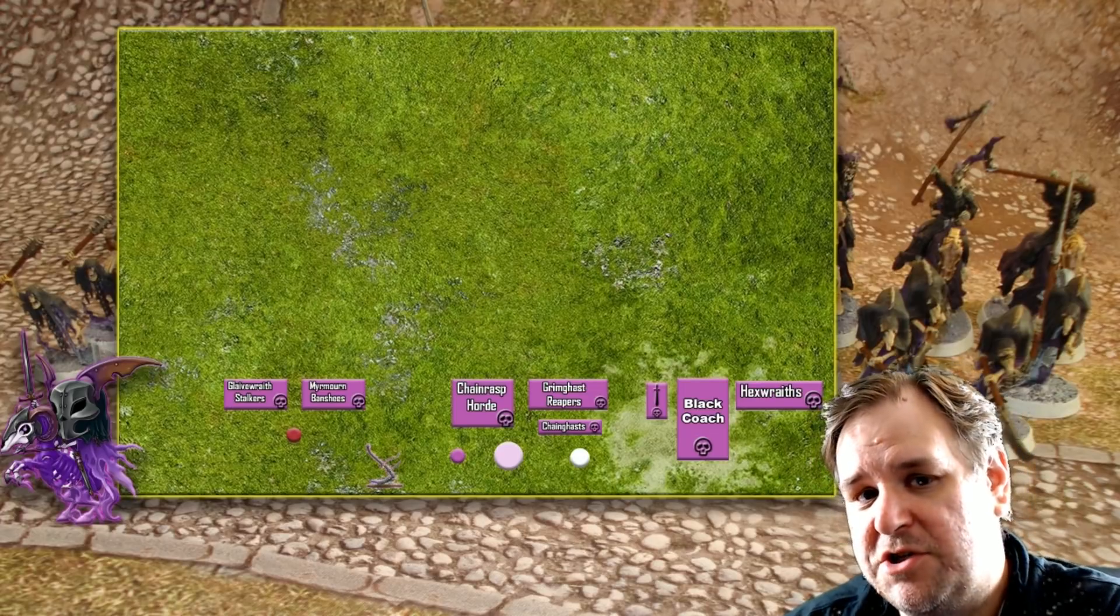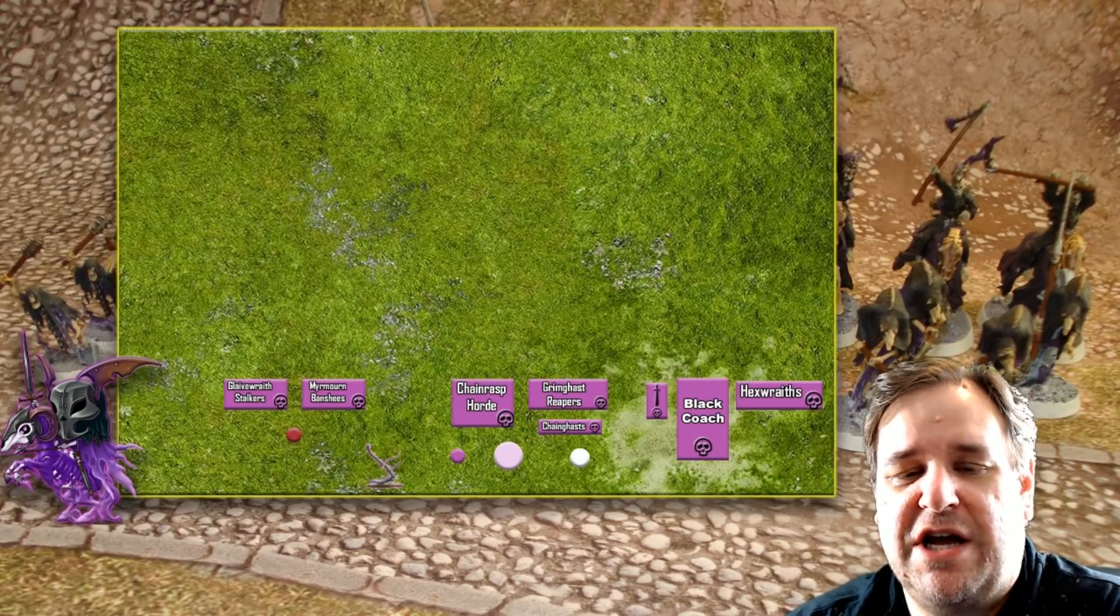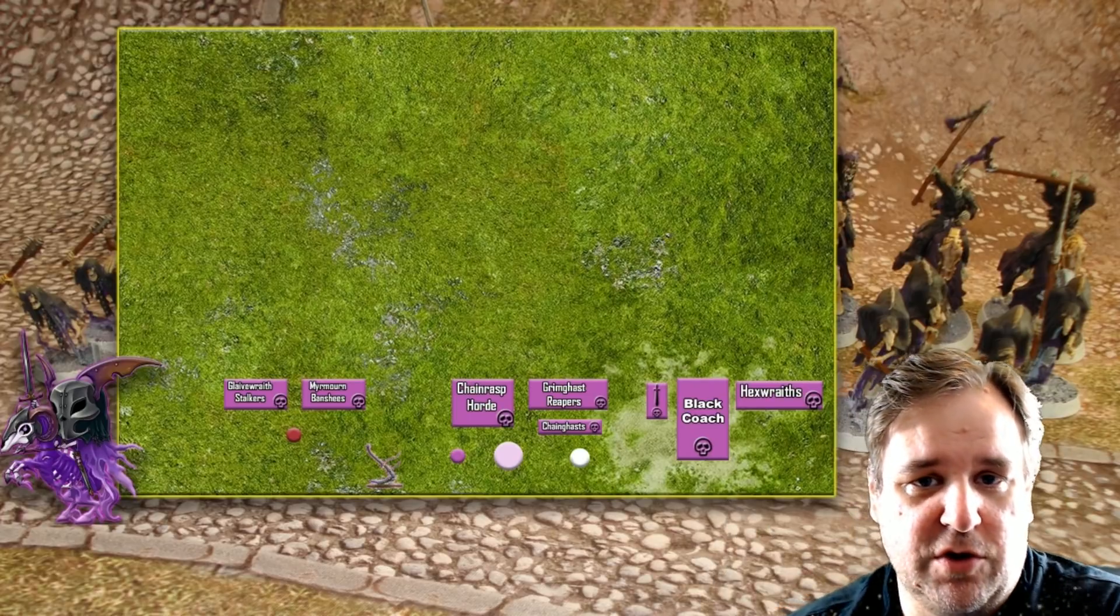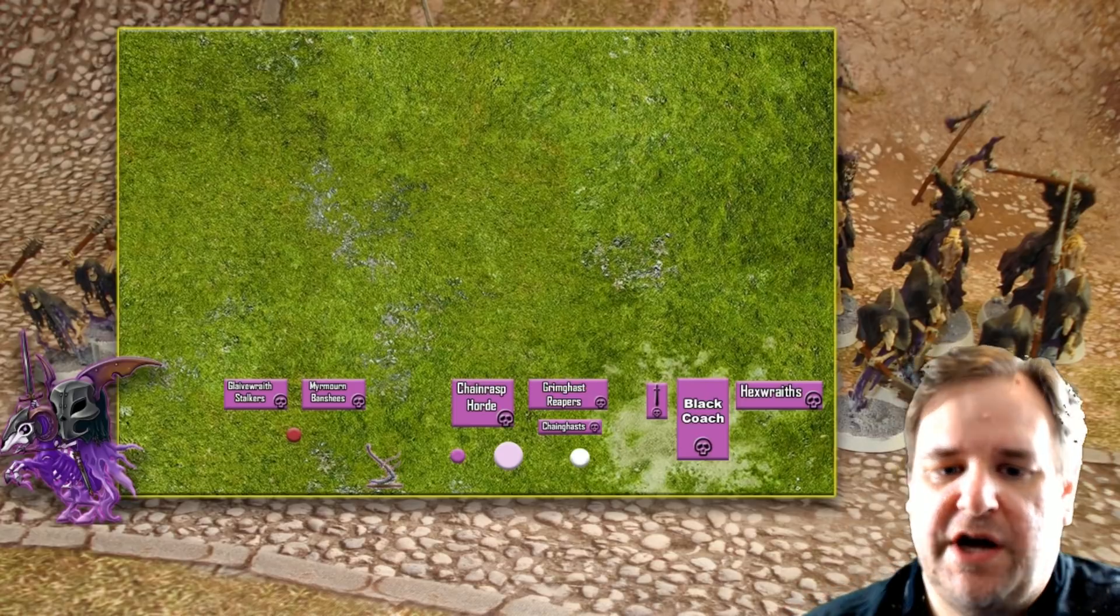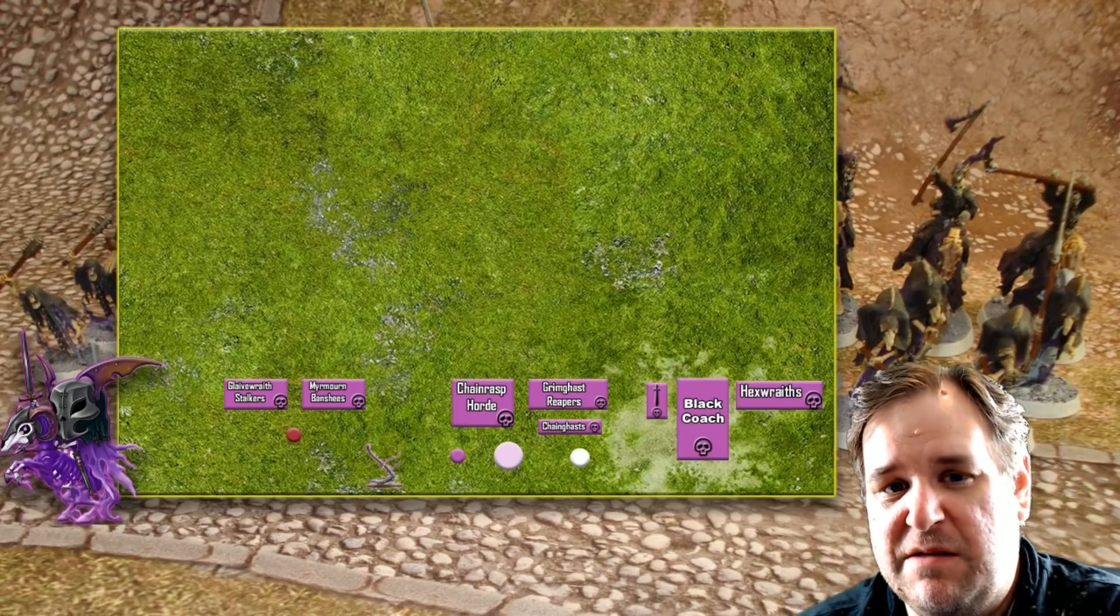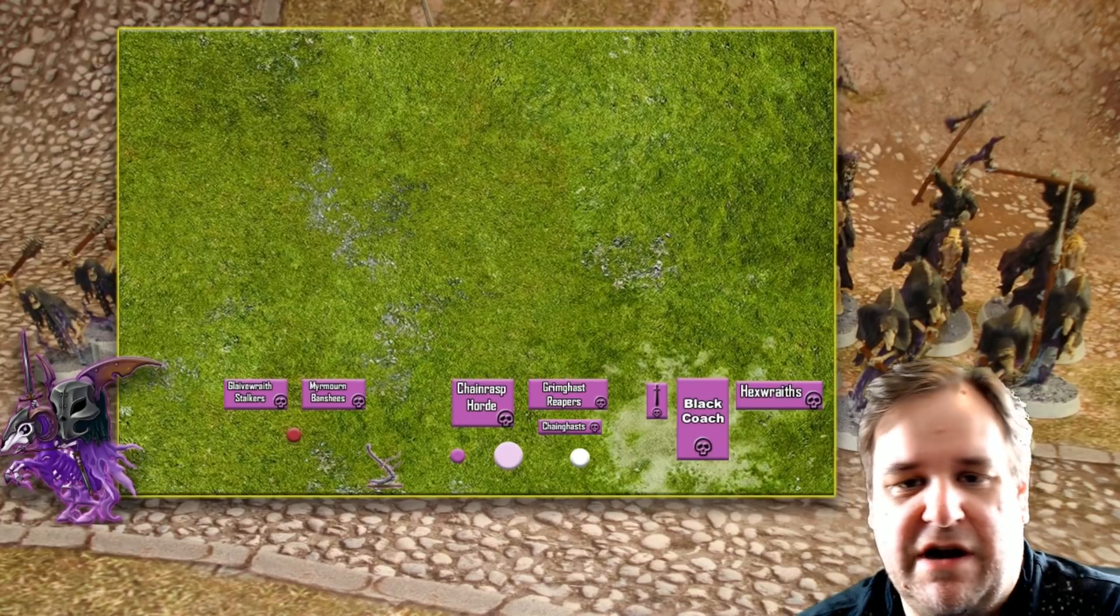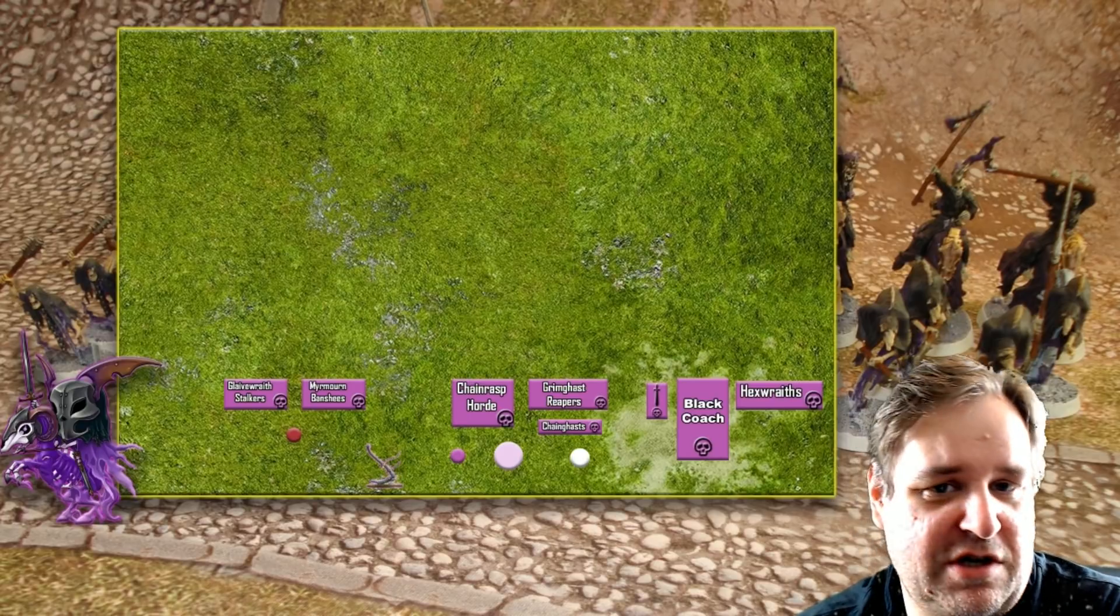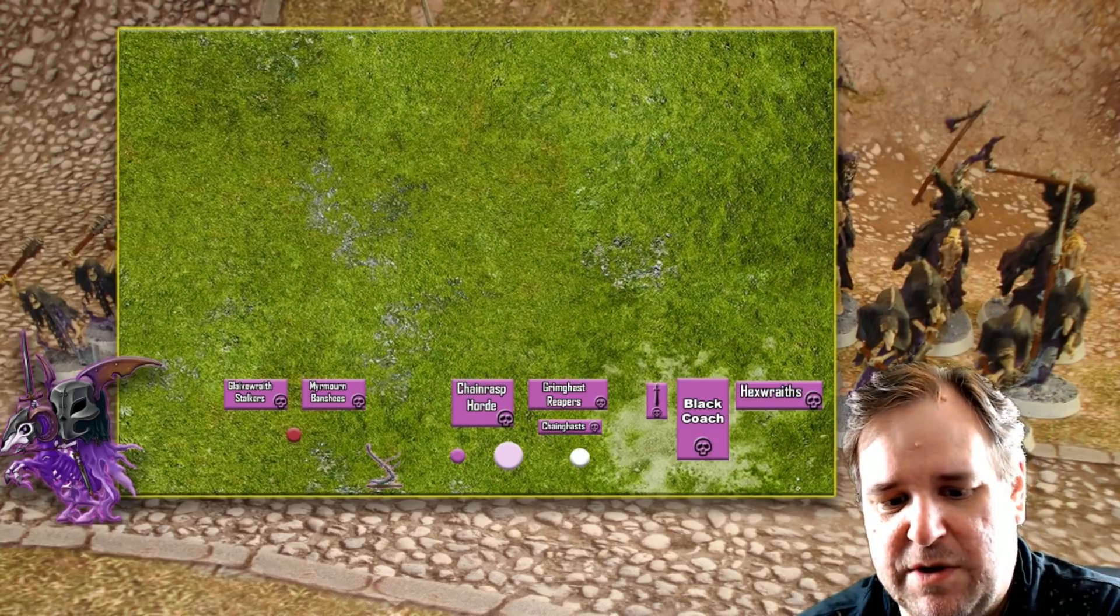She has a special one of her own, so she can have a choice of four spells, the two core ones, her own one, and choose one from the Nighthaunt lore, as well as being fairly beefy. I mean, she's only got seven wounds, so I don't want to put her right in the line of fire, but at the same time, she can do a fair amount of damage beyond just her spellcasting as well.